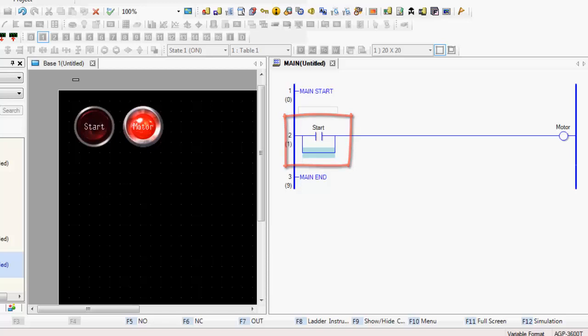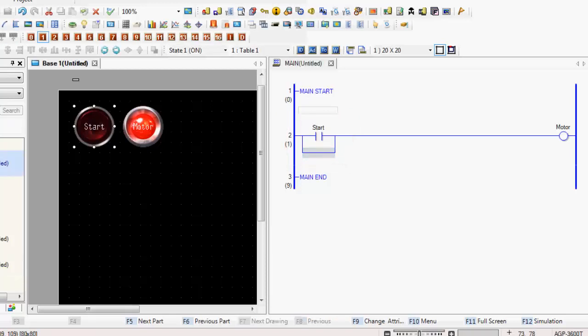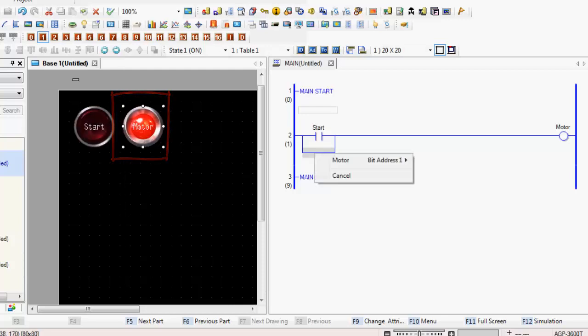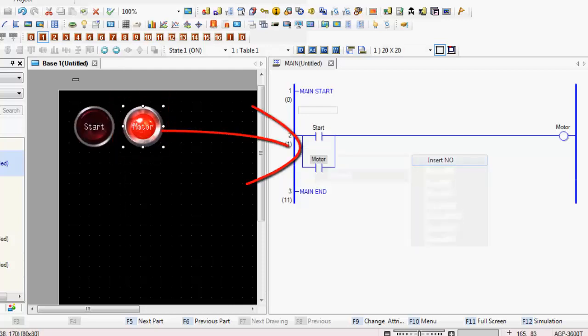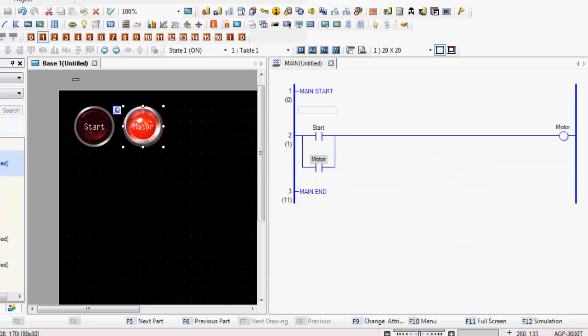And if I wanted to, I could even click on this motor, drag it across, and then put in my normally open contact that way. So you can see the ability of either way, from ladder logic to screen, from screen to ladder logic.